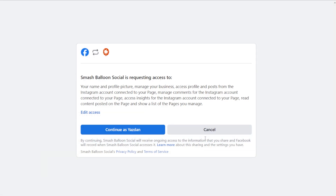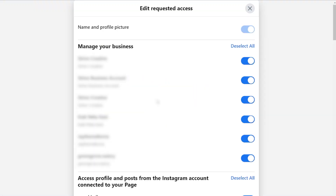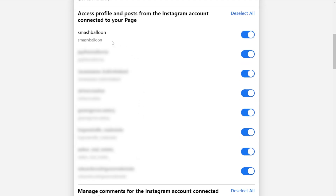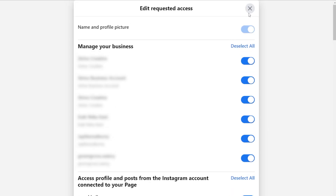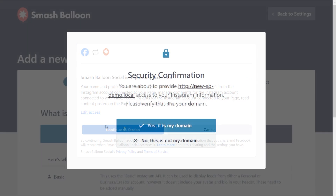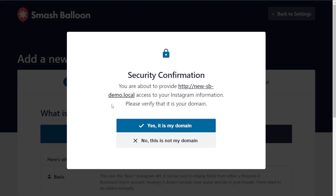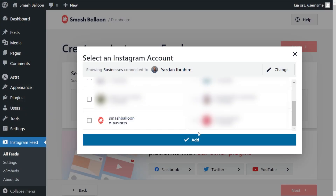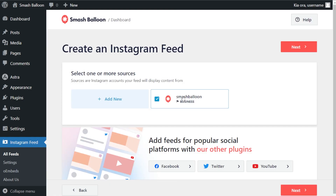This will take you into Facebook. If you're already logged in, click on edit access. This page will show you all the meta business accounts, Instagram accounts, and Facebook pages associated with your account. Find the account you want to display — for this video we're displaying the SmashBalloon Instagram account — and make sure it's toggled on. Close this and click continue. Confirm your domain by clicking yes it's my domain. Back in your WordPress dashboard, select the Instagram account you want to display and click add, then select it as a source and click next.